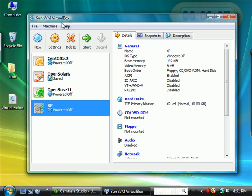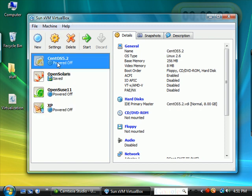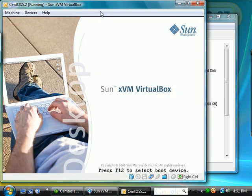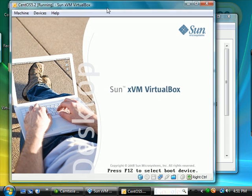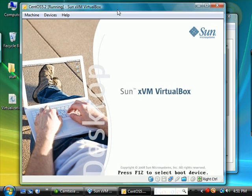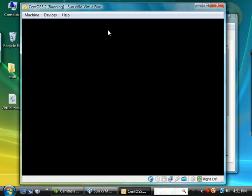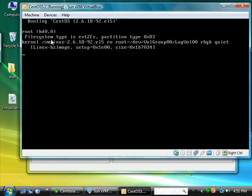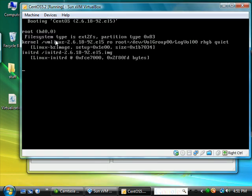In our VirtualBox virtualization software, let's click on the CentOS Linux PC and click Start. In your case, if you're using a real PC, go ahead and press the power button and we'll see the system booting the CentOS operating system.